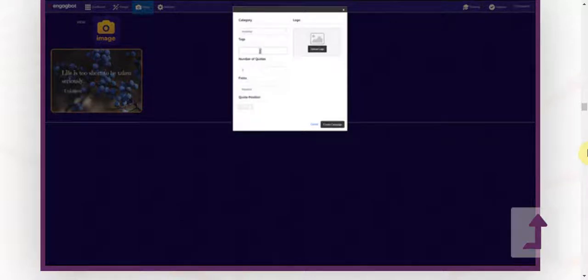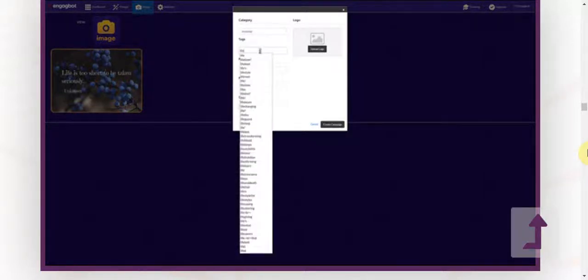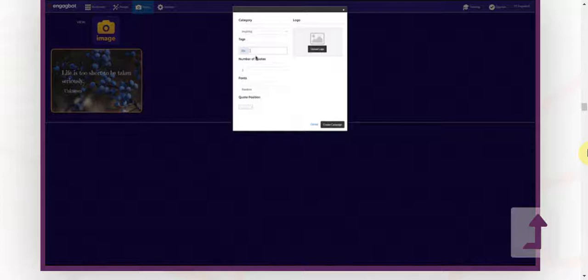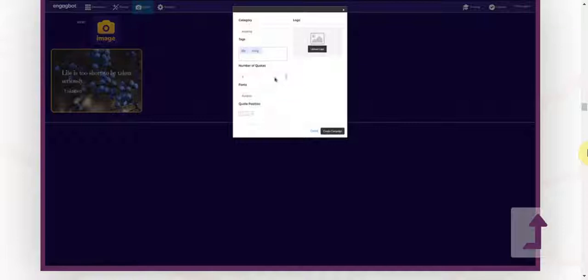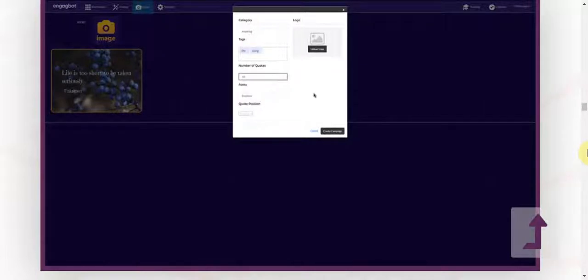Then I'm going to just start typing the tags of keywords that I want in my quotes to appear, and then I'm going to choose the number of quotes that I want to do in my campaign.